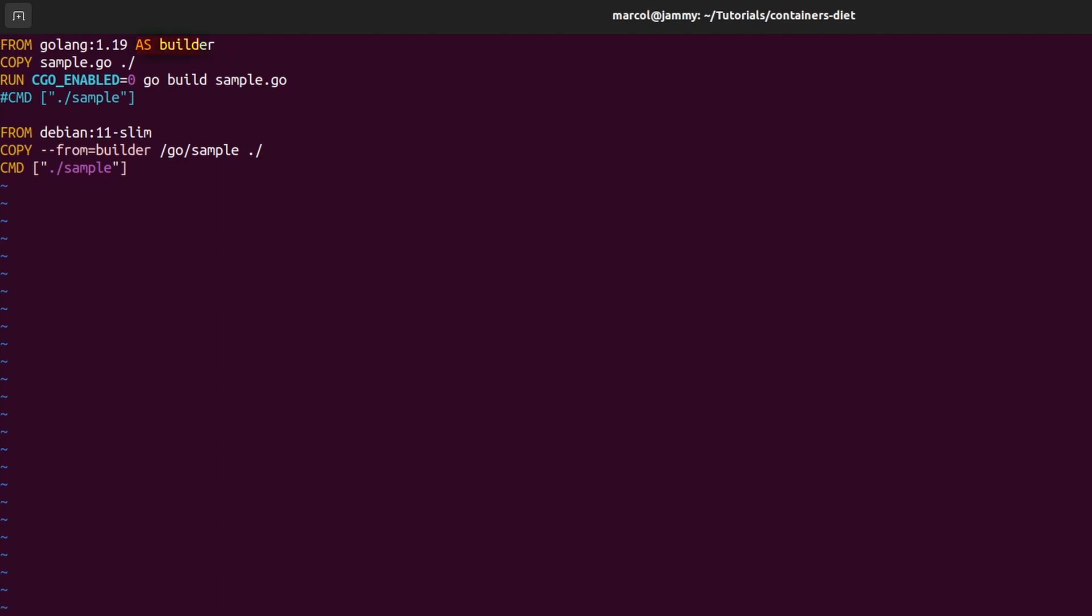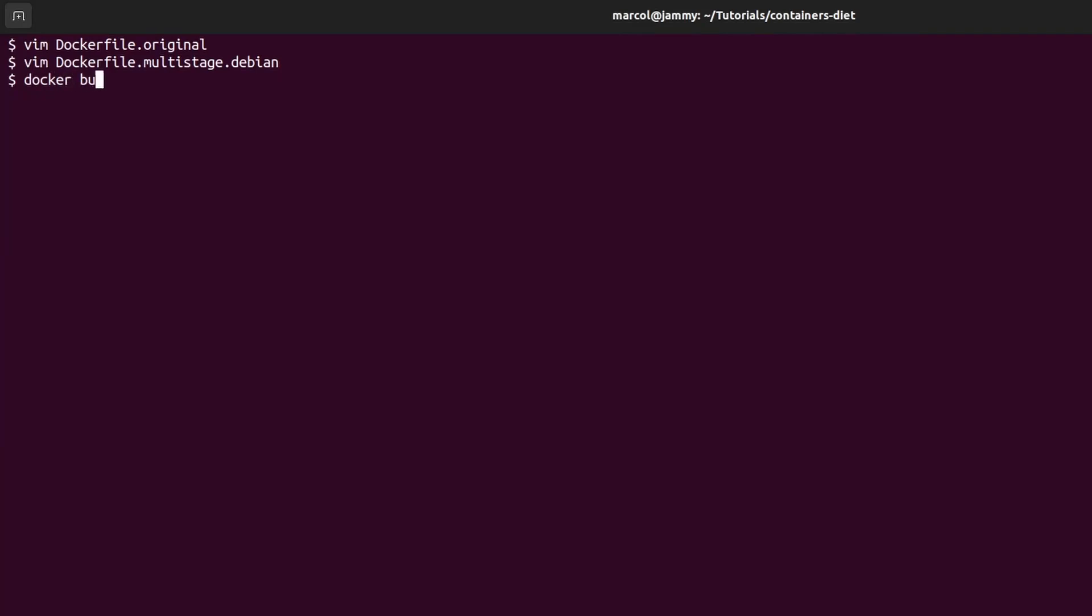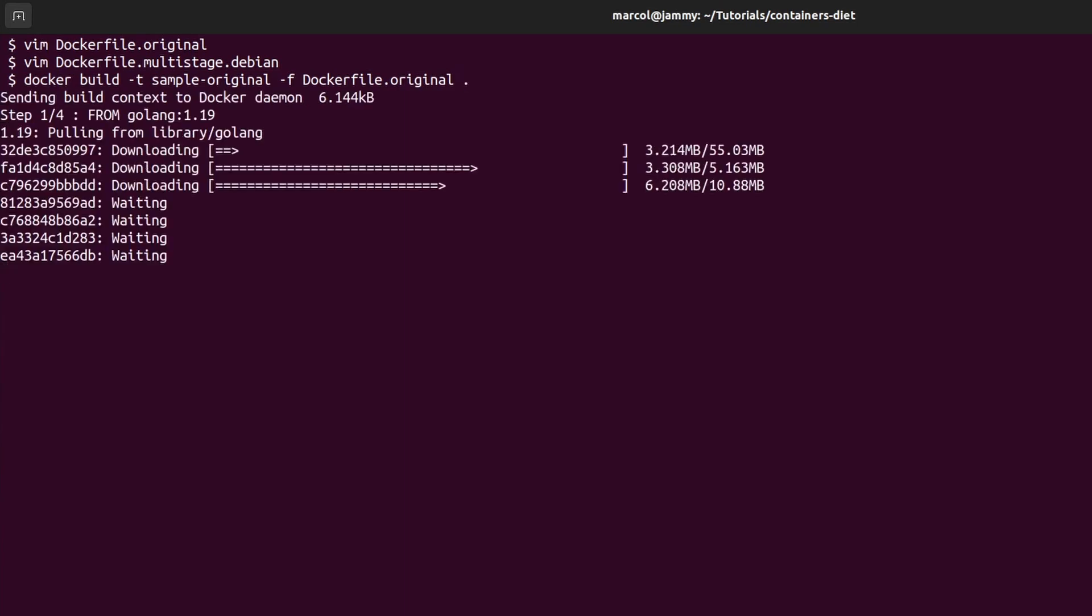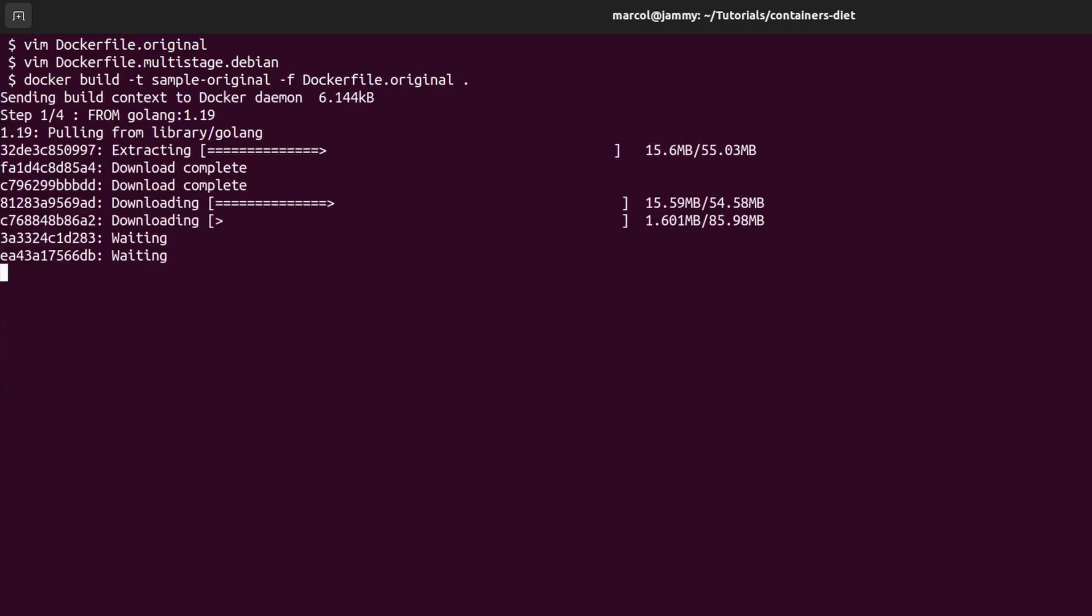The first stage is named Builder using the AS instruction. The second stage defines Debian Slim as the base image and then copies the sample executable from the Builder stage using the FROM argument. I will quickly build both images so we can compare their sizes. We name them sample-original and sample-debian. Let me fast forward a bit.